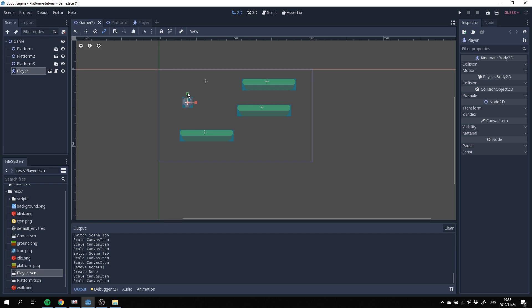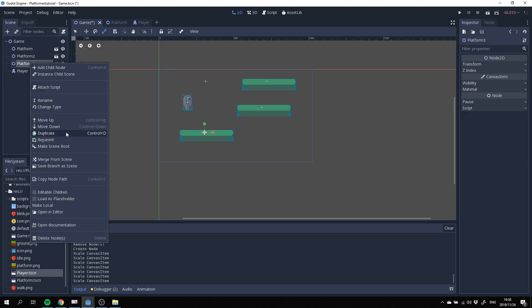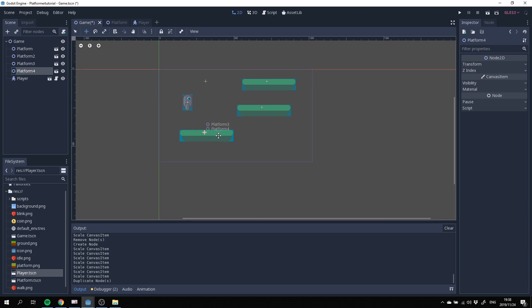That's a bit sensitive. Okay, that should be fine. We can always adjust that later. Let's just create some more platforms again. Duplicate another one.